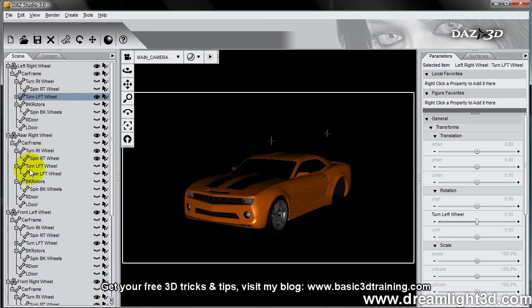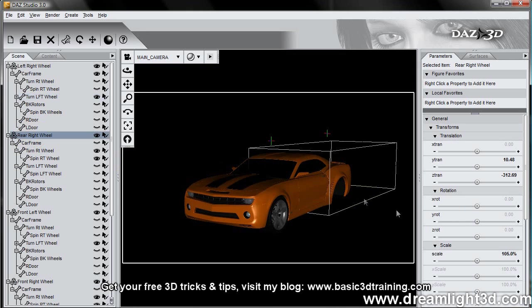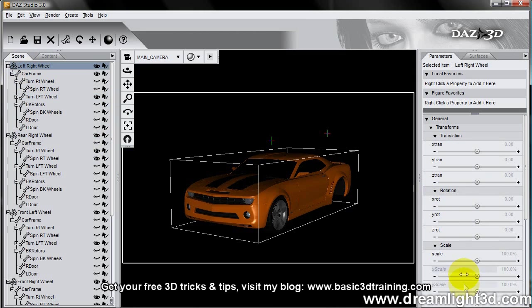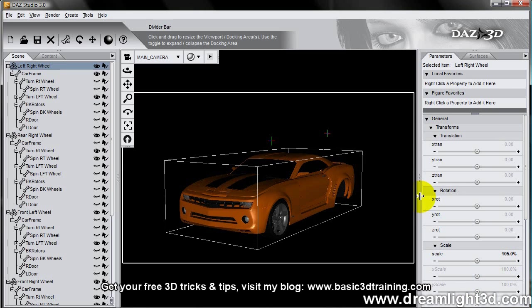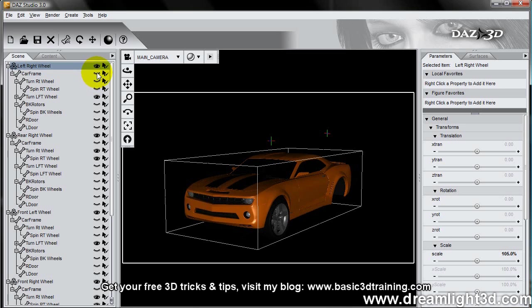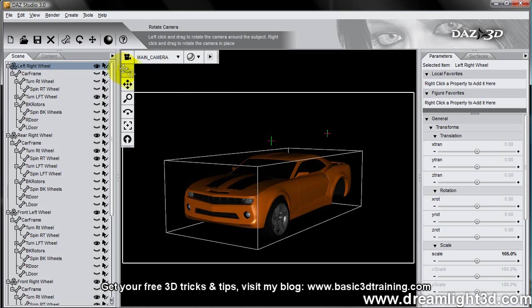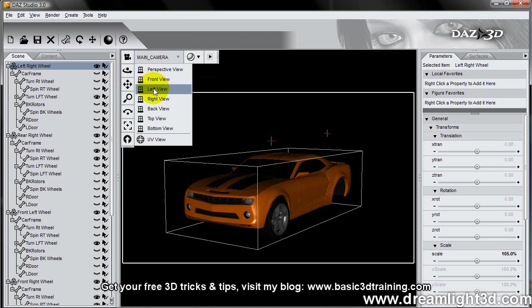Let me just double check, 105% in size. And the car frame should be invisible as well. And now we're just going to simply move the left wheel back.